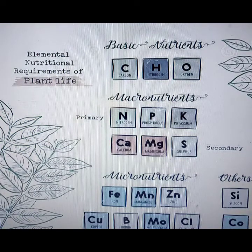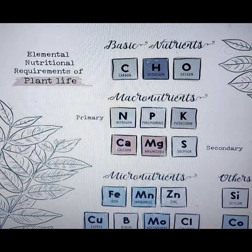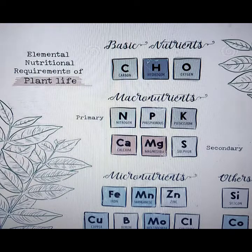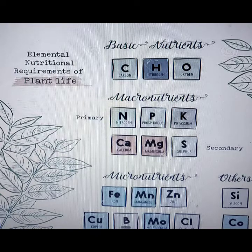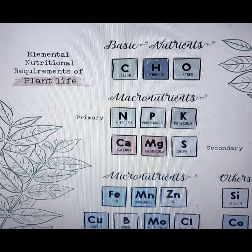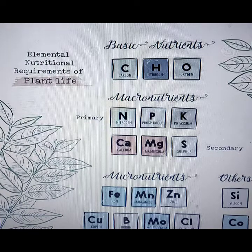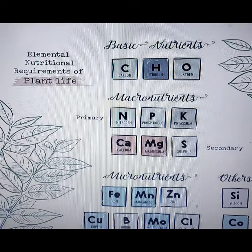There are certain nutrients which are essential for plants to grow. Three basic nutrients — carbon, hydrogen and oxygen — are readily available to the plant from water, air and sunlight. Then there are six nutrients called macronutrients: nitrogen, phosphorus, potassium, calcium, magnesium and sulfur. They are called macronutrients because they are required by plants in larger quantities. Other nutrients are called micronutrients because they are required in very small quantities.